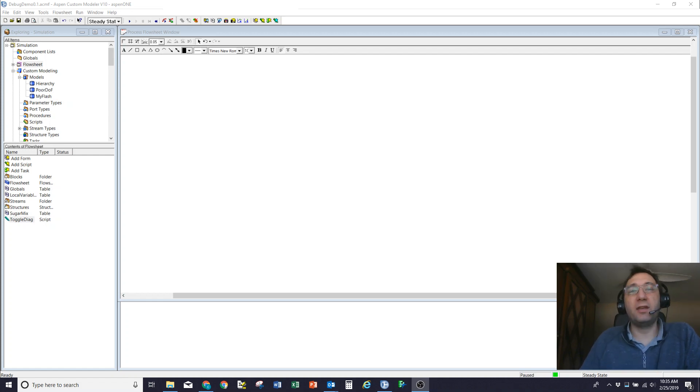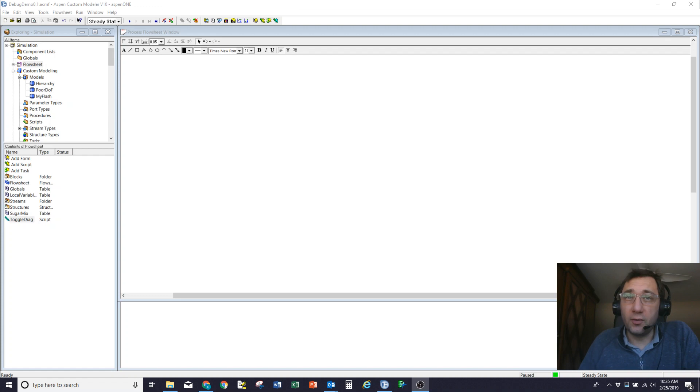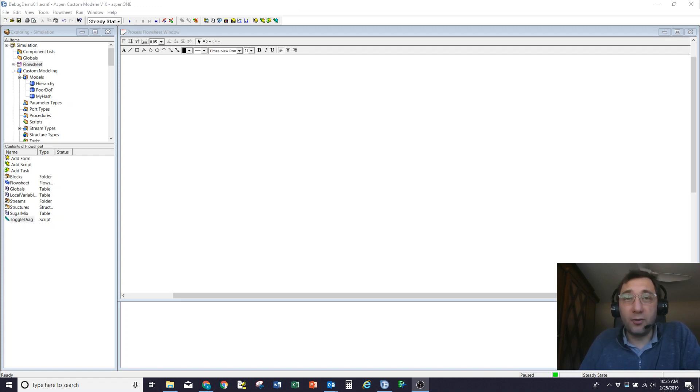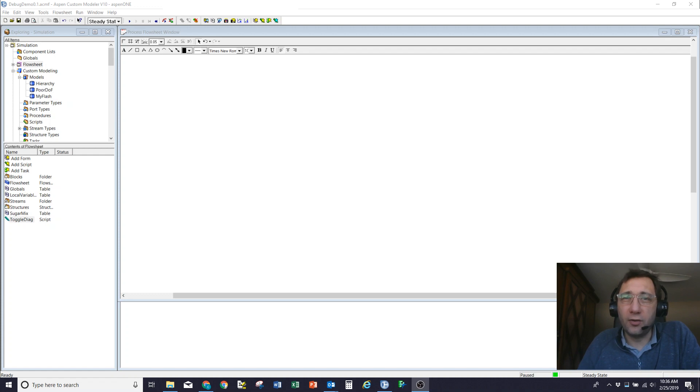Hello again, this is Charles Sanderson. Once again, I'm going to do a quick demonstration of Aspen Custom Modeler and some of the aspects of using it. Today I'm going to have a quick look at debugging and how to try and solve some of the problems that you get when the model is set up.